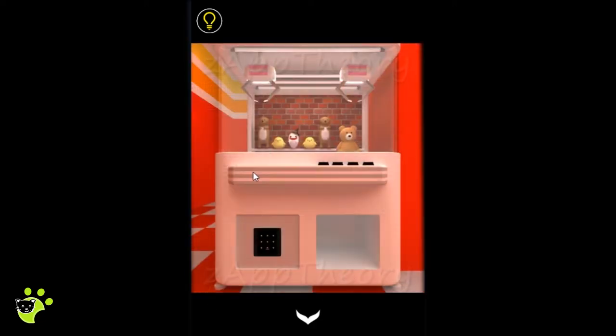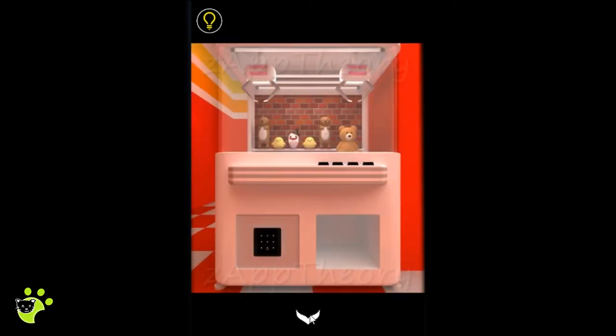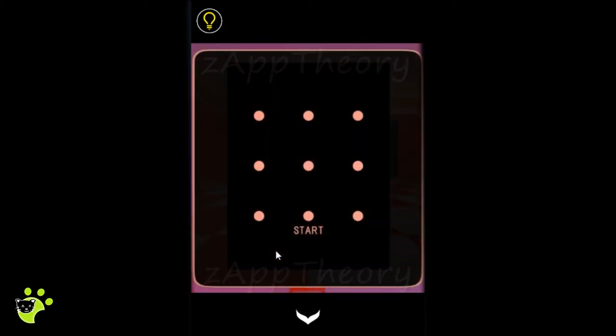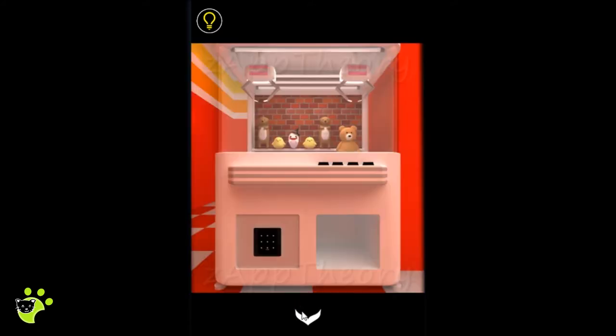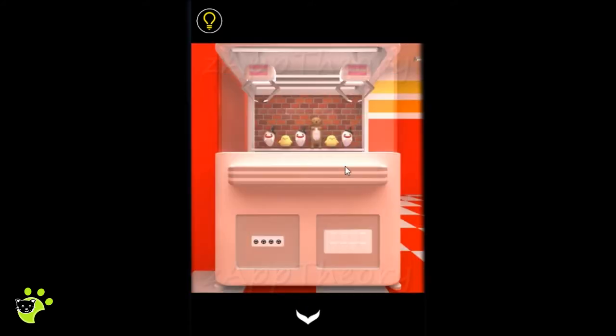Two claw machines, buttons with arrows. We need a pattern to get into here. This claw machine has more figurines.